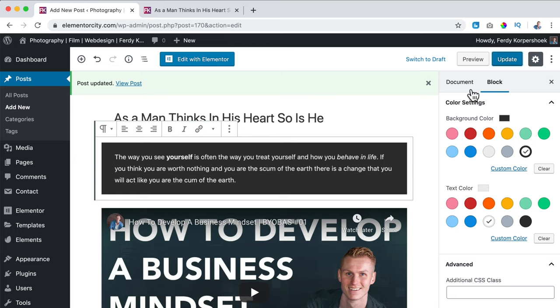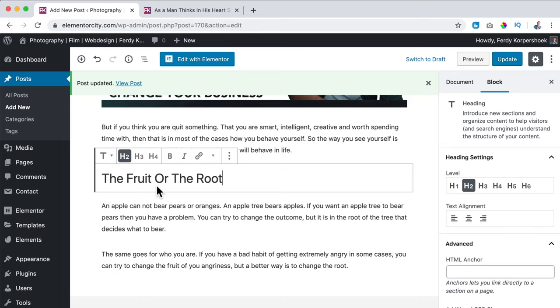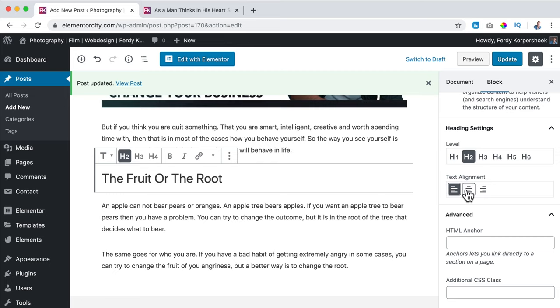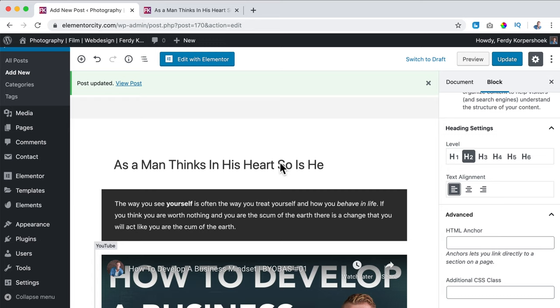So if I go to a different kind of block, for instance the YouTube block, there are different settings. Based on the block you have opened — for instance a heading — you can change the settings: align it right, left, or center. You can add HTML anchors so people can link to a specific area in your website, and add an additional CSS class. In that way you can style your blog post.